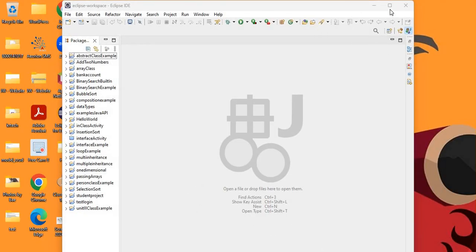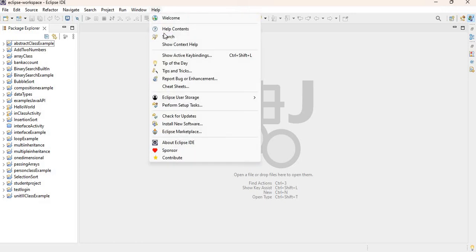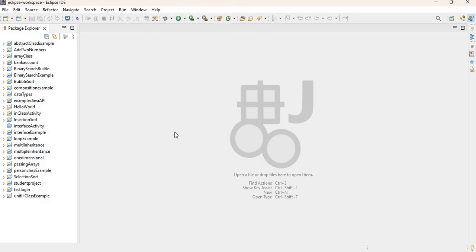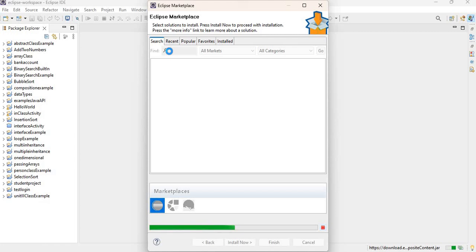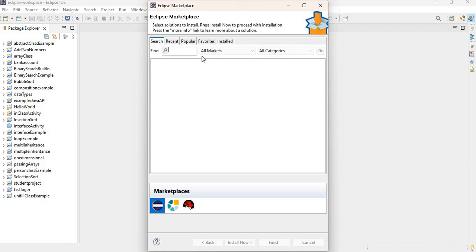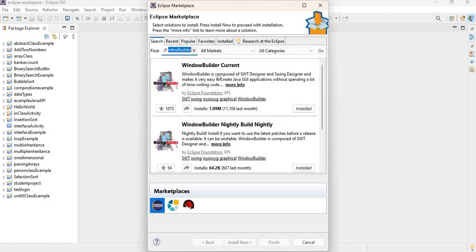All right, so our IDE was restarted. Now, as I was saying, if you want to install it from the Marketplace, you can simply go to the Help option, go to Marketplace, and in the search option here you'll type in WindowBuilder. And then just click on Search, and you'll see the different options. So it is already installed for me.